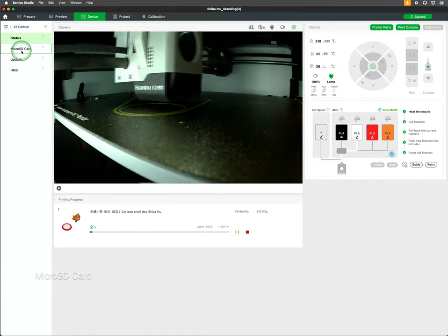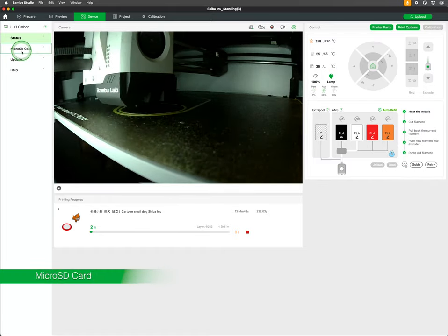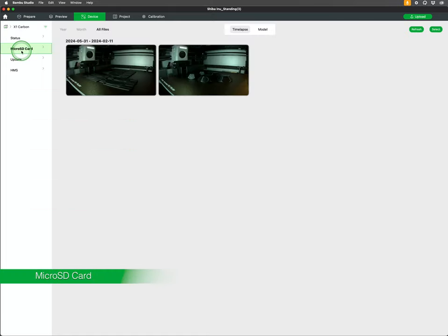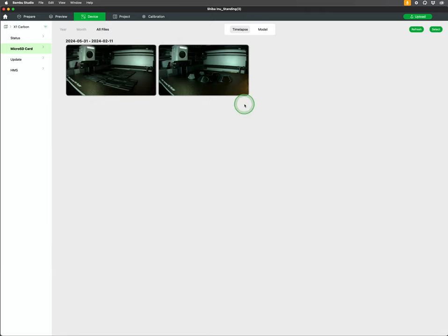Back on the left side under status you can select MicroSD. This will show what is on the local storage of your printer and where you can find time-lapse videos and saved models.